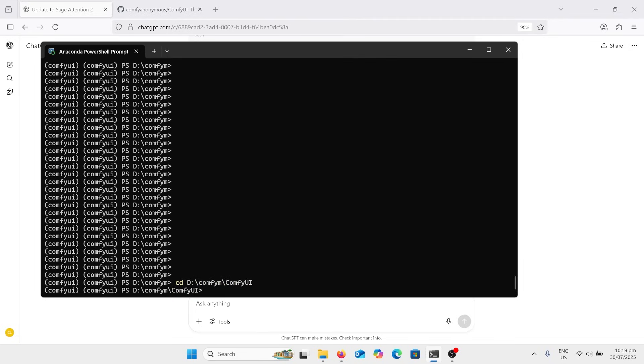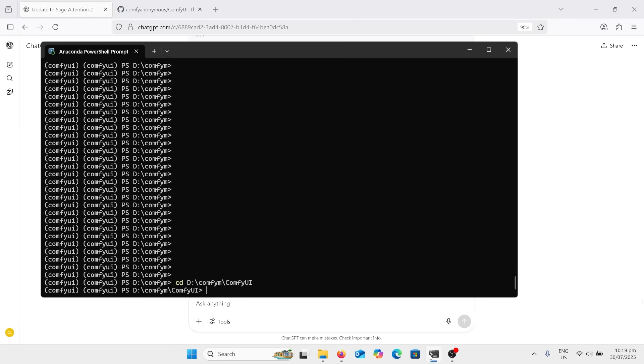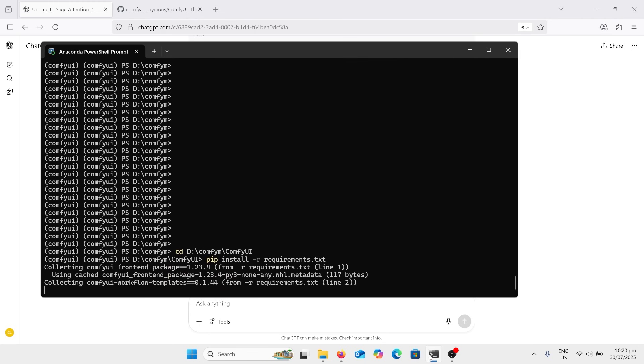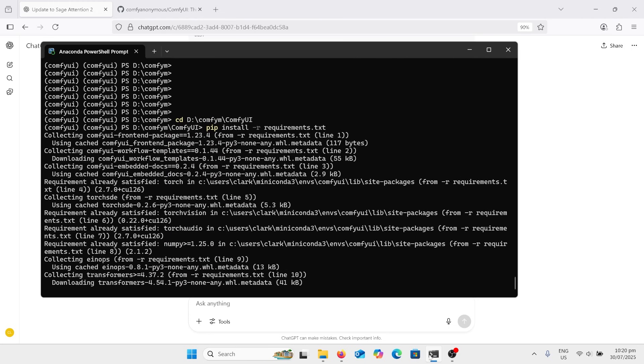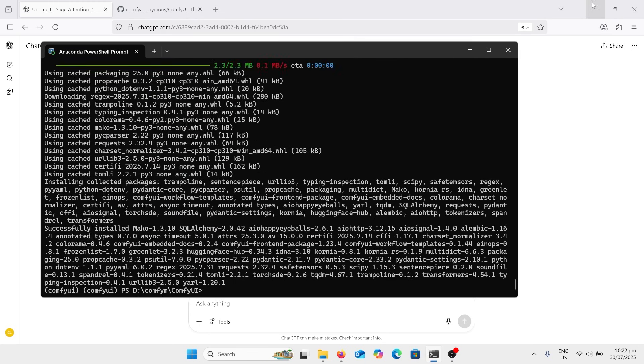We've got to install the requirements for ComfyUI. So we go over here, pip install requirements, go back here, paste that in and then let all of those things install, which will probably take a little bit of time as well.